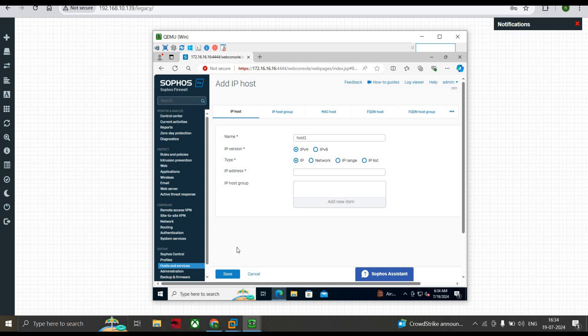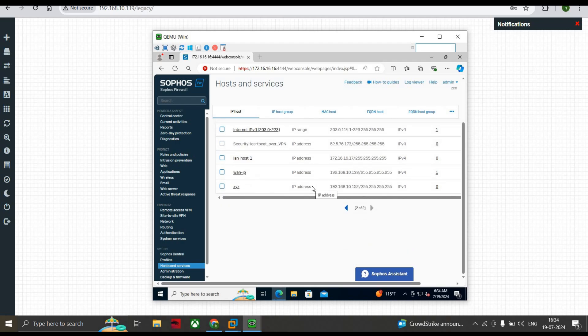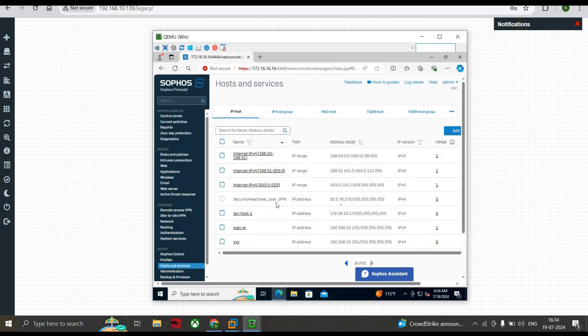There are some restrictions on IP Host: we cannot update or delete the system hosts, because those hosts are already created by the Sophos Firewall. We also cannot delete the dynamic hosts that are automatically added for VPNs. The dynamic host used for VPN — you can see security heartbeats and VPN IP addresses here — cannot be deleted. If you want to edit it we can, and we can use it in policies.